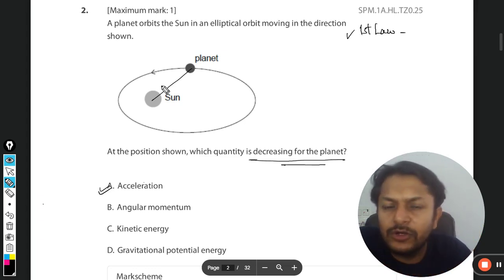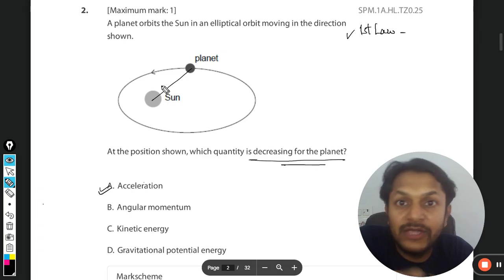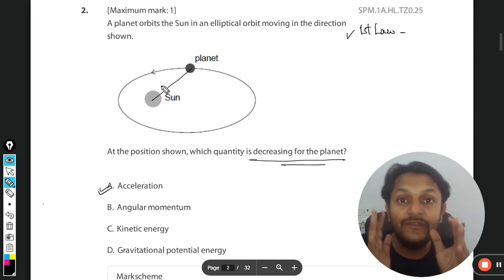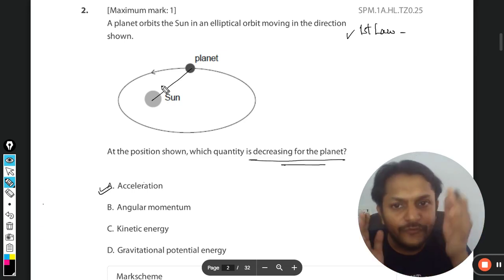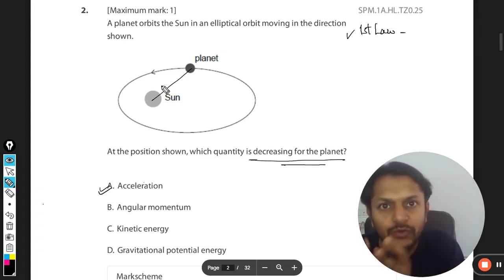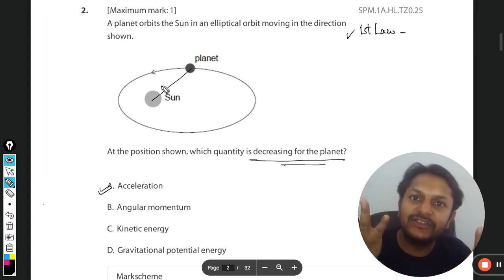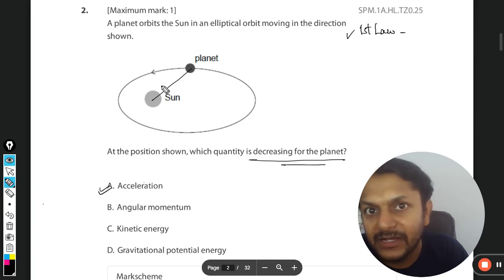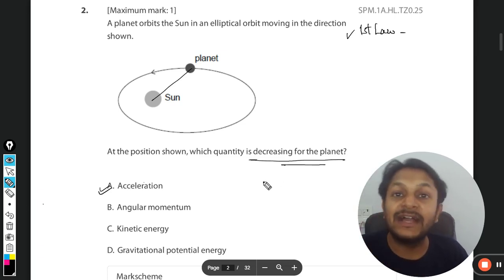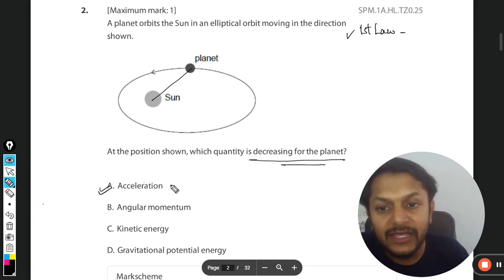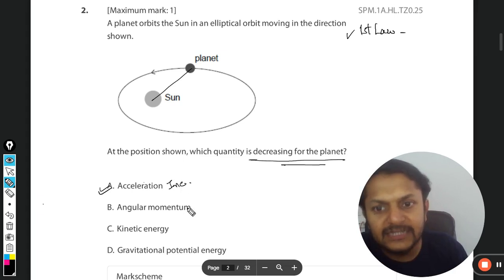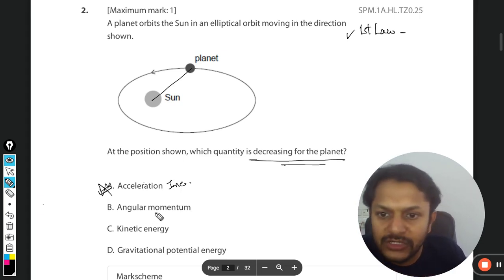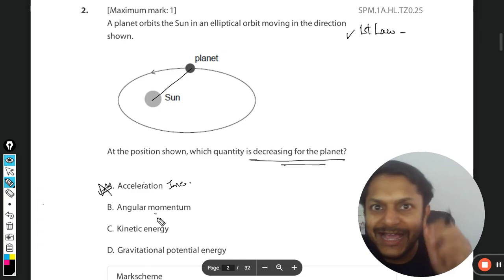So if r is reducing, force is increasing. This is an elliptical path, not a circular path. The force is directed towards the sun and it is increasing, so acceleration is also increasing. Therefore acceleration is not decreasing — option A is not the correct answer. Let's go to option B: angular momentum.